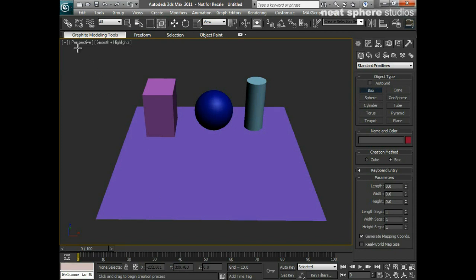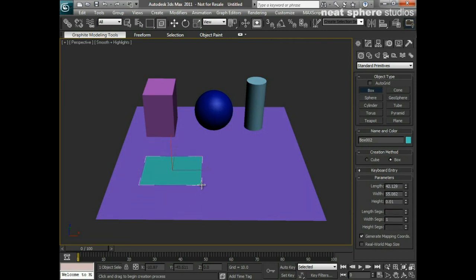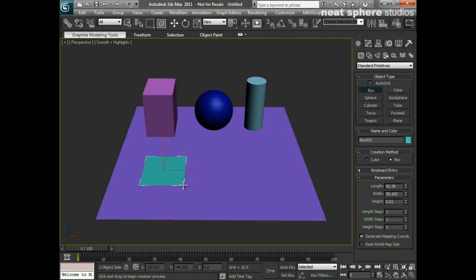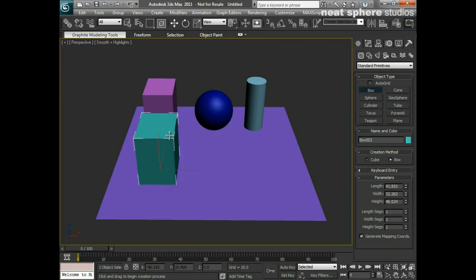I'm in the perspective view. I'm going to left click, keep my finger on that left click, and drag out the width or the base shape. You can see I can change the width or the length of the object depending on how I want it to roughly be. I'll let go, push the mouse away from me, and then left click again when I want to finish with my height.